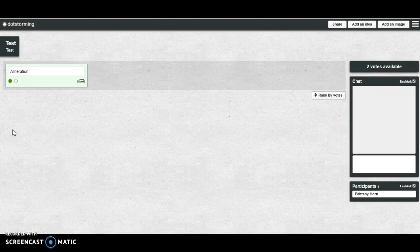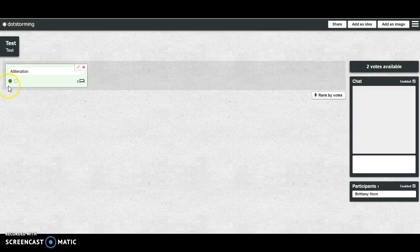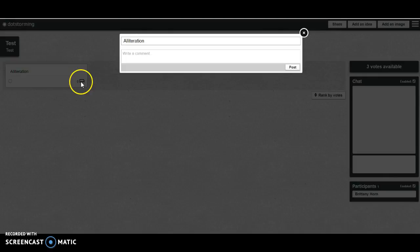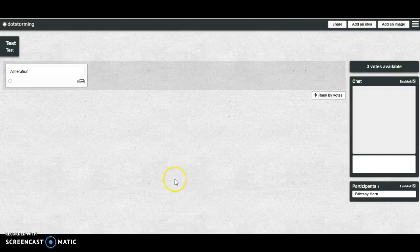If someone else posts something that I like even better, I can remove my vote and then go vote on another post. Students can also comment on each other's posts. So this just really adds for a lot of peer feedback, teacher feedback, and good class discussion.